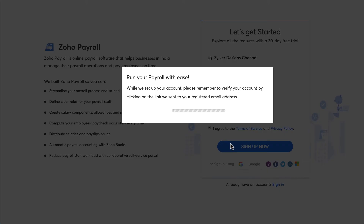If you are an existing Zoho user, you can click on 'Sign In' and enter your Zoho credentials to create a new organization.